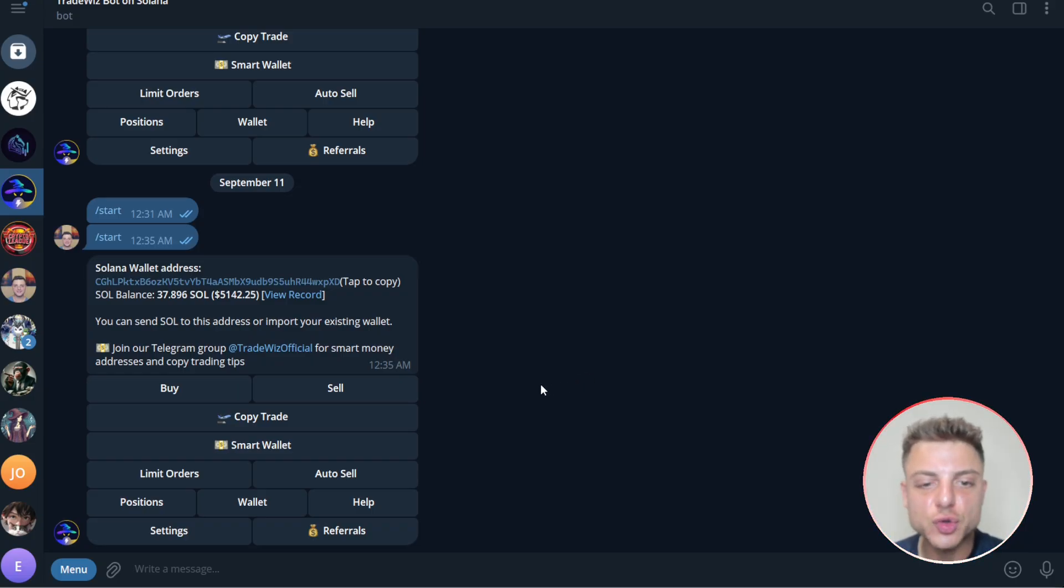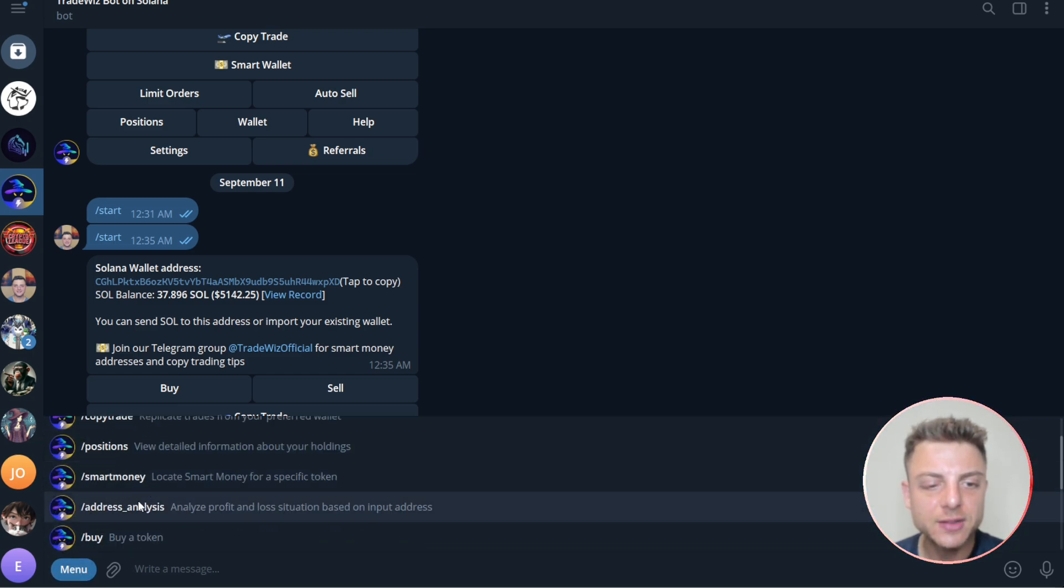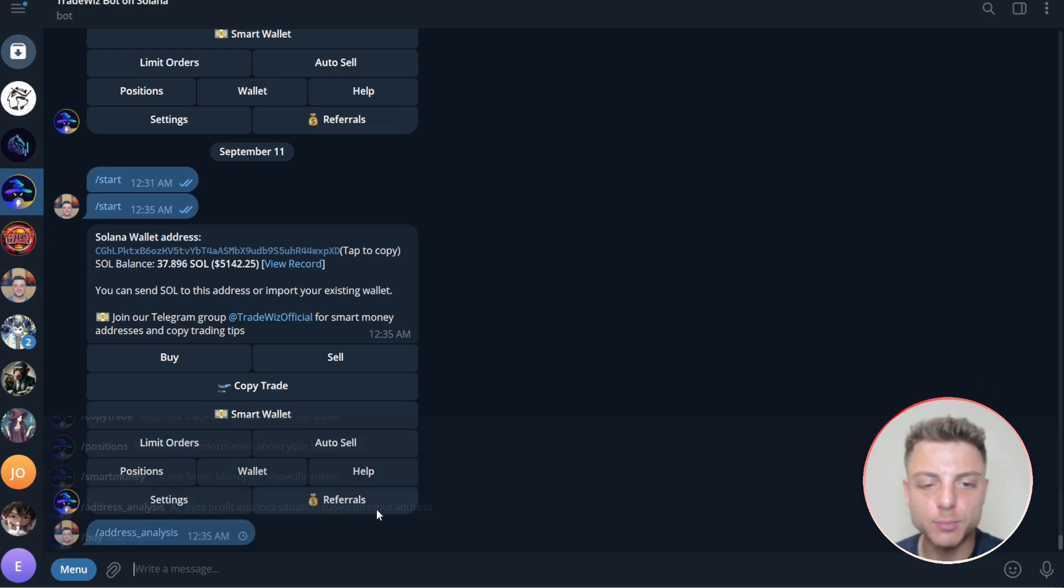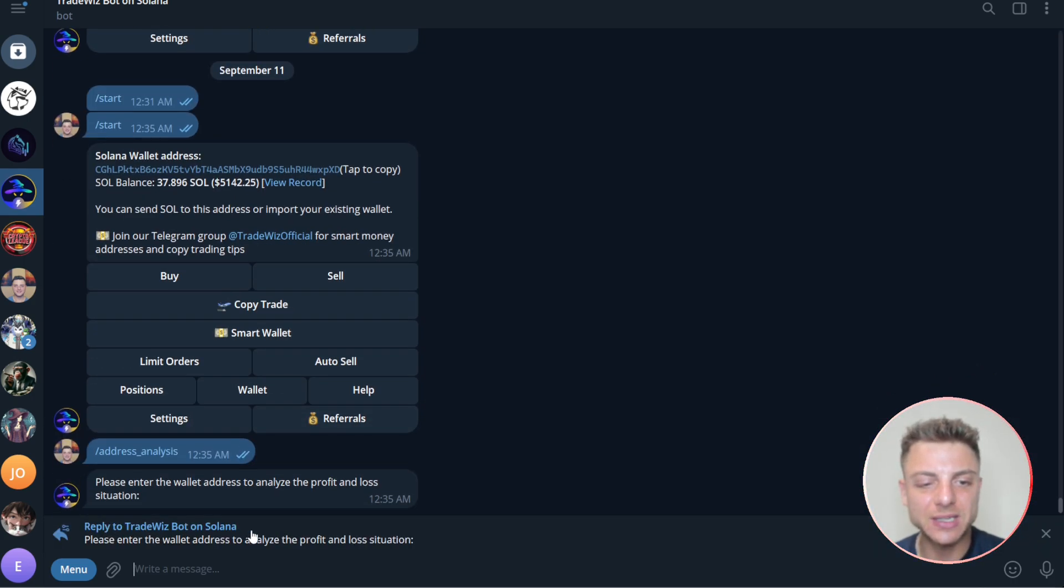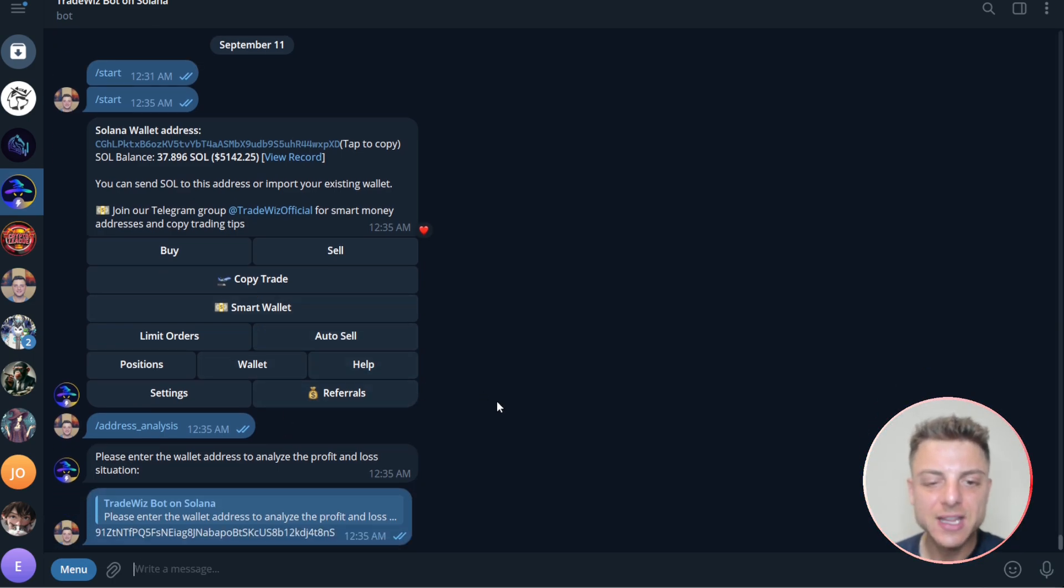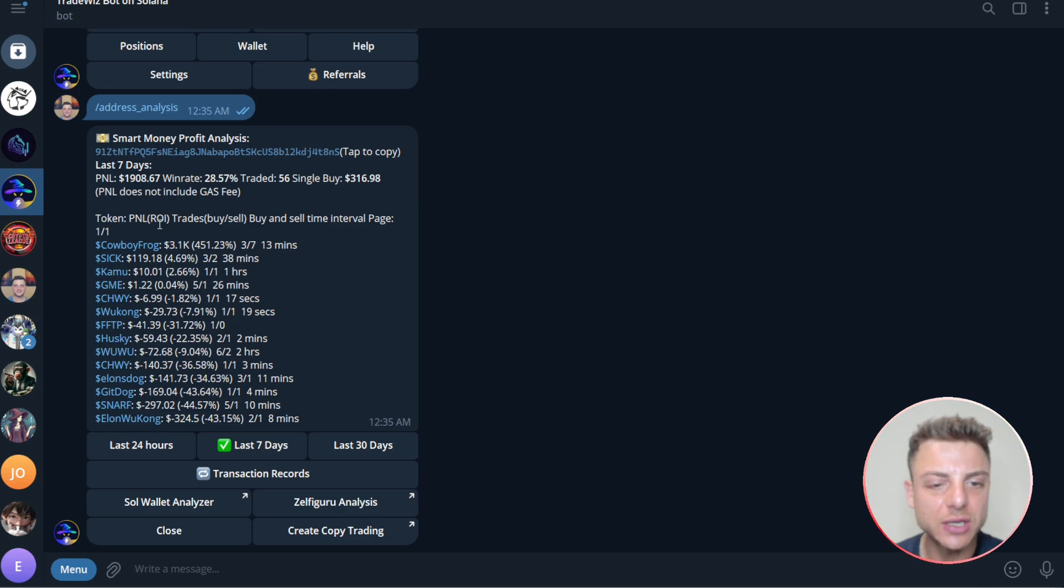So I'll come back over to TradeWiz. We can come in this bottom section here, click on menu. Then you can see address analysis, analyze profit and loss situation based on an input address. So we click that and now we put the overall address that we have found for this trader. Now it's going to populate and show us.